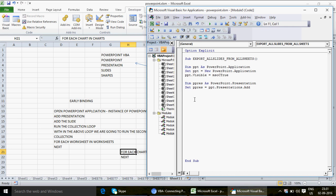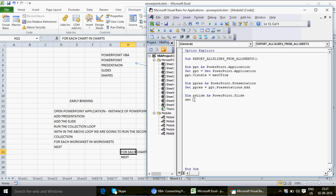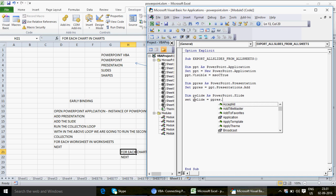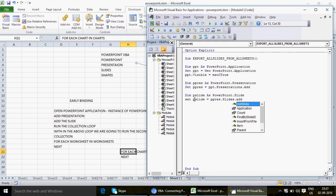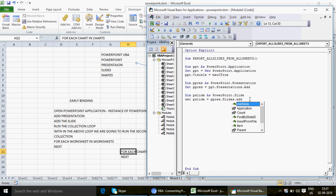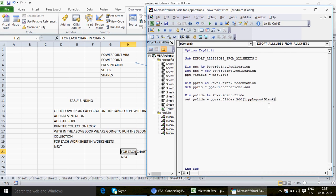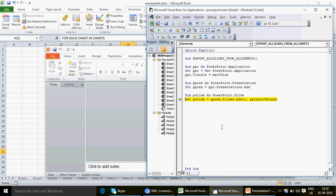Once we have the presentation added, we'd like to go ahead and create slides. I declare 'pslide' as a PowerPoint.Slide, then add the first slide with: Set pslide = ppress.Slides.Add(1, ppLayoutBlank). Note: write 'Add' not 'AddSlide' — 'AddSlide' was available in 2003 but 'Add' is what works. This keeps the slide blank. Let me run this — and you can see the slide is added in PowerPoint.